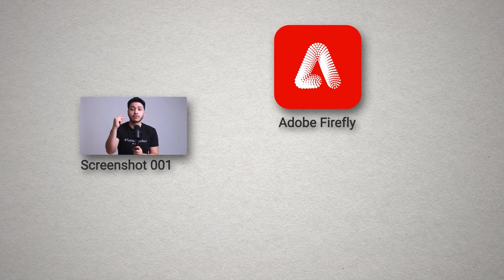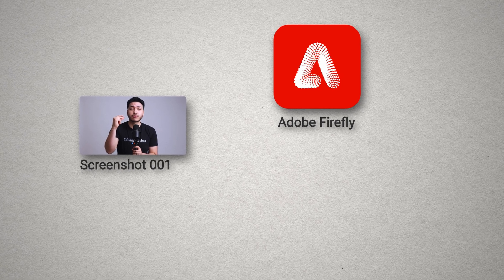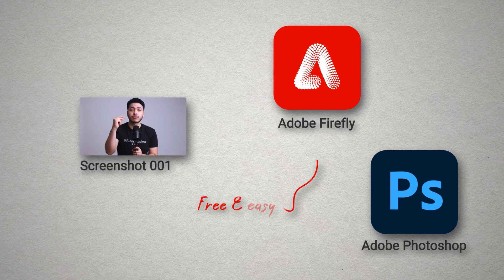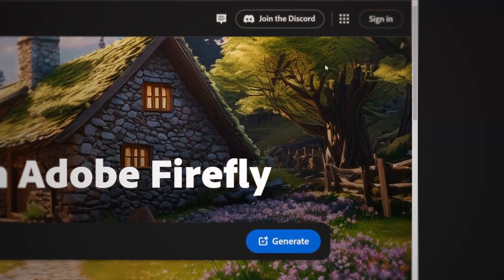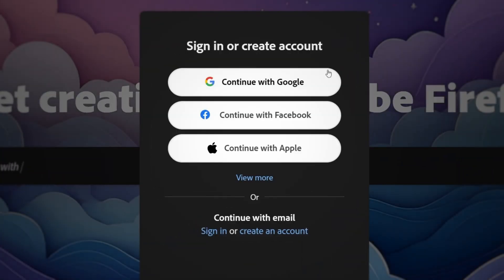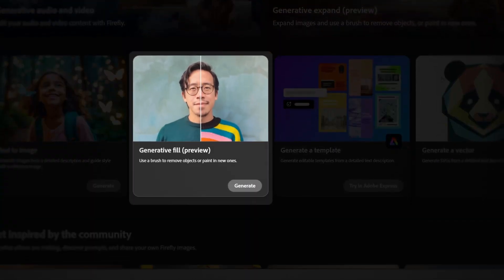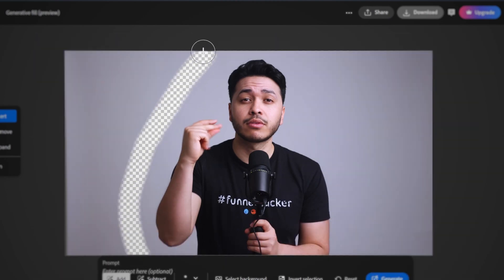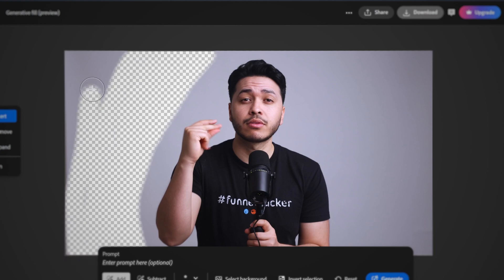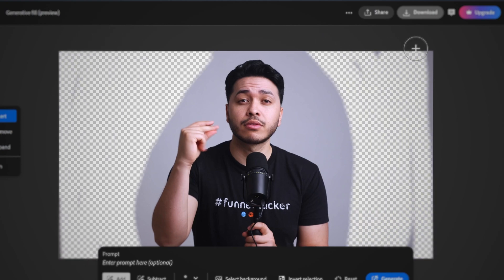Once you have your screenshot, you can use either Adobe Firefly, which offers a free version, or Adobe Photoshop. I recommend these because they are really easy to use and functionally very similar. We'll be using Adobe Firefly because it's free and straightforward — just log in, ensure you already have an Adobe account, and go to the Generate Fill option. Upload your image and mask out the areas where you want the background to be generated, leaving some extra space for head and hand movements.